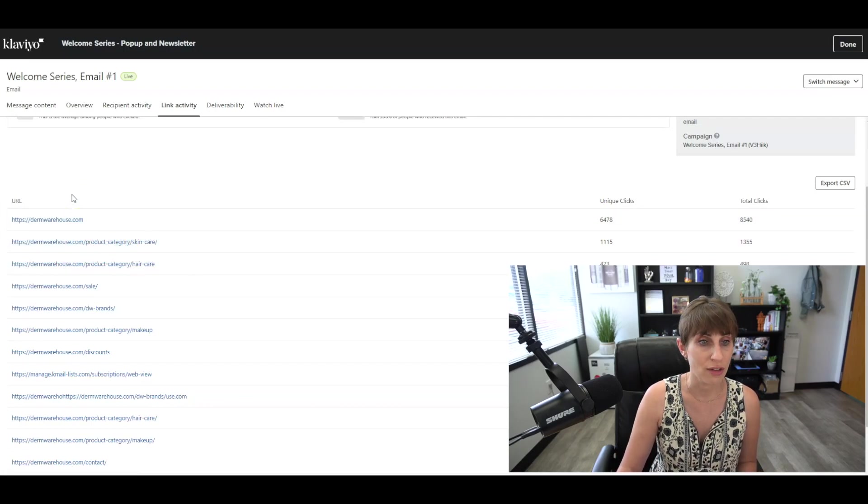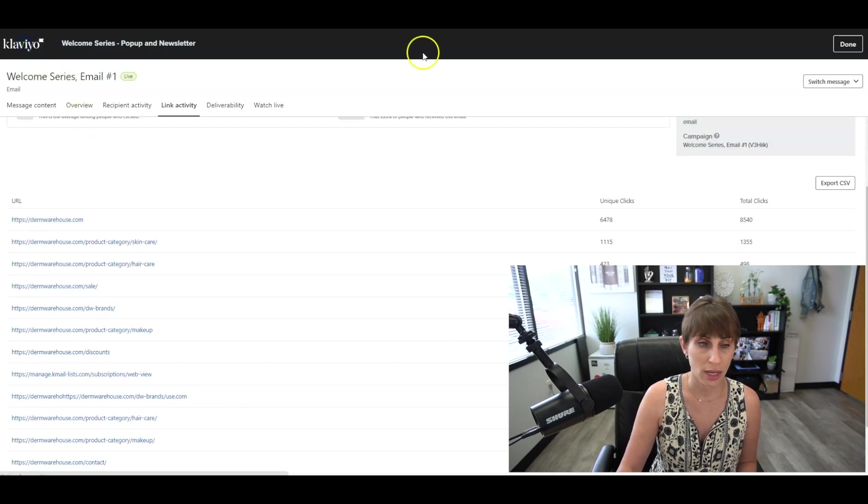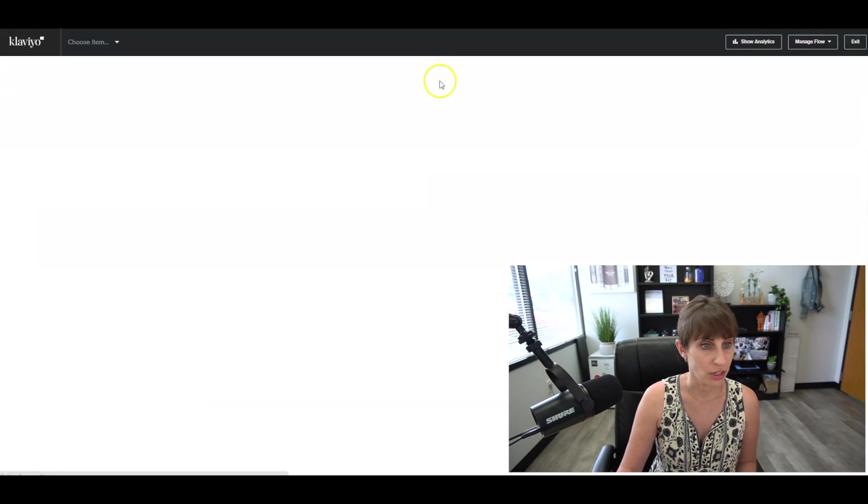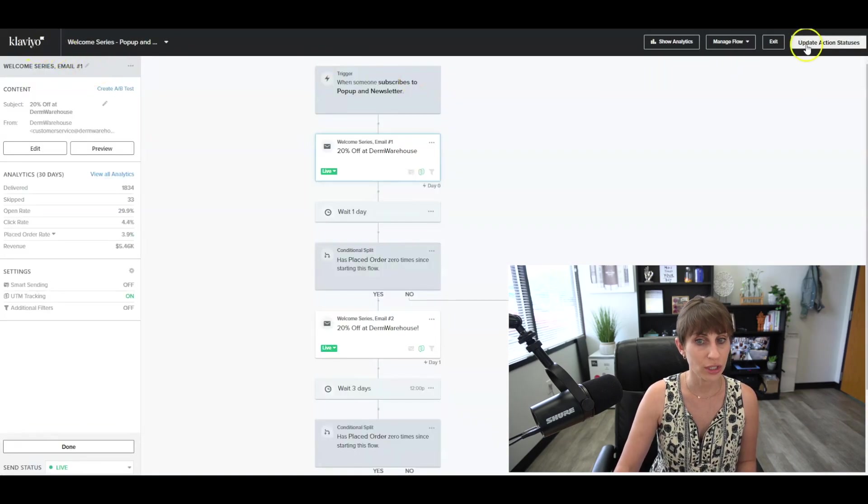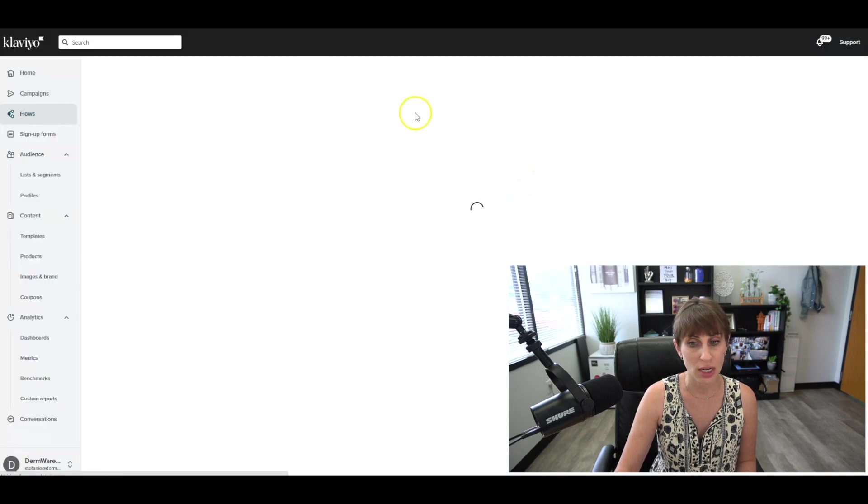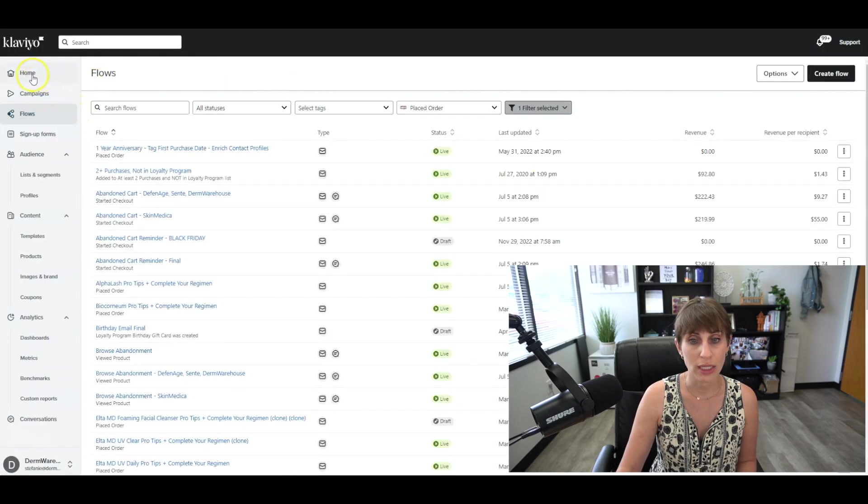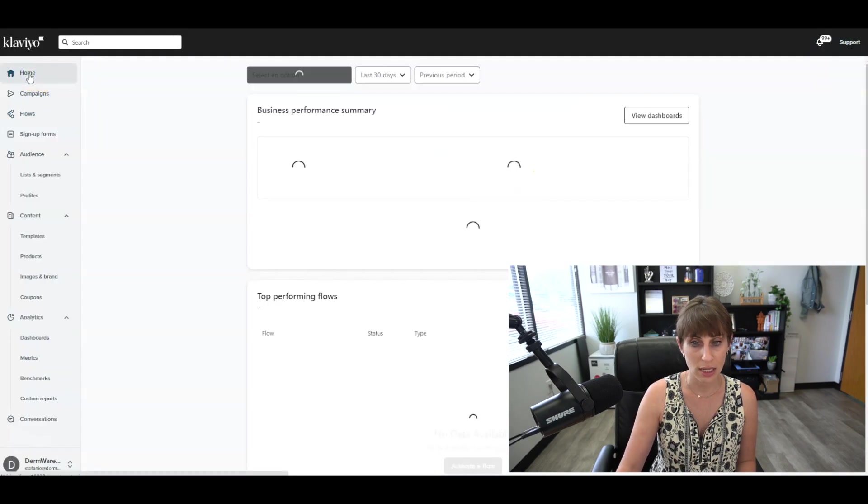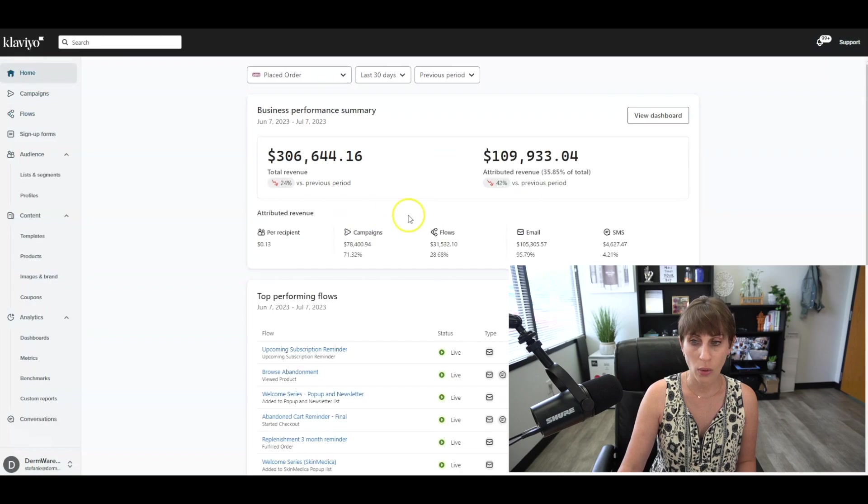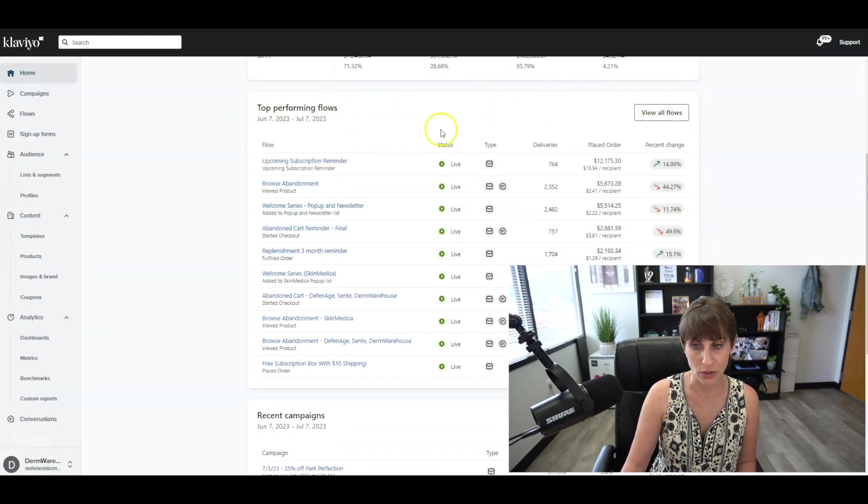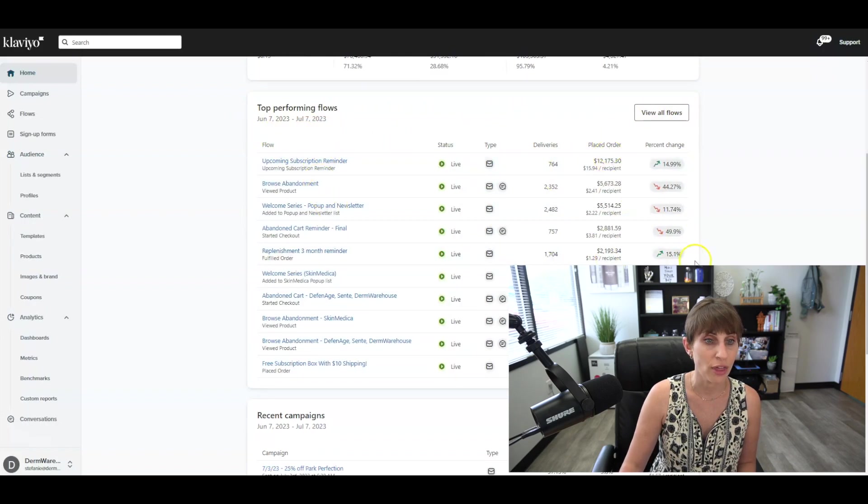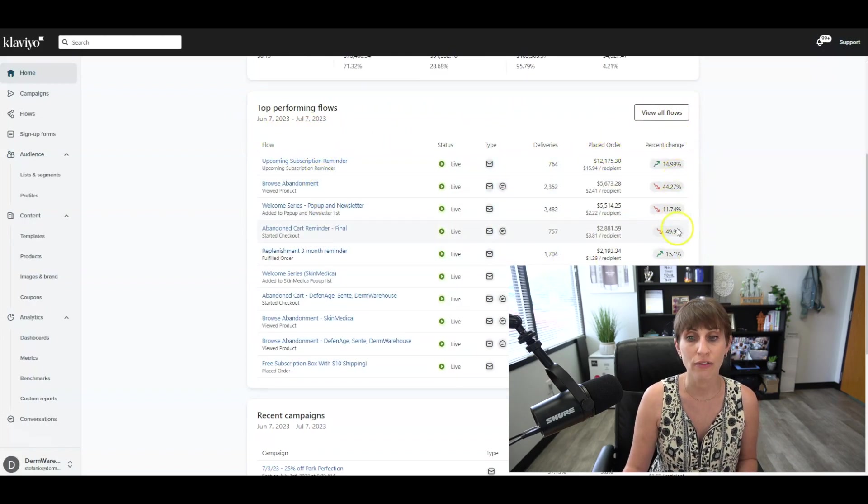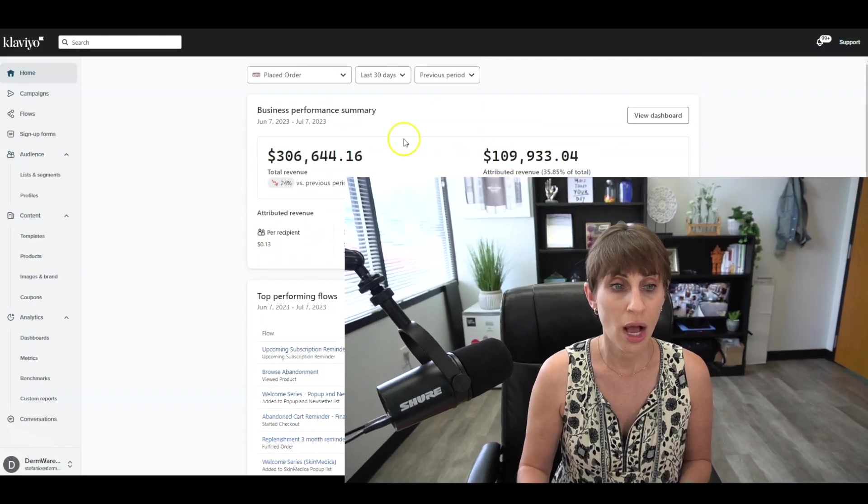Also, just within your Klaviyo dashboard in the home section, it's really nice because you can see how all of your flows are doing, the revenue they're amassing. You can see how they're doing compared to the previous month. So there's a lot of great data in here.